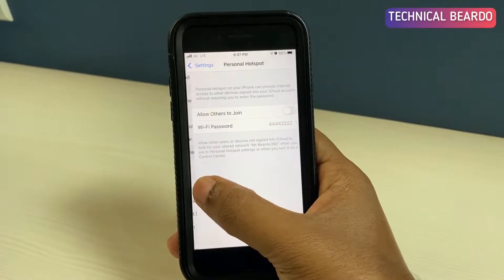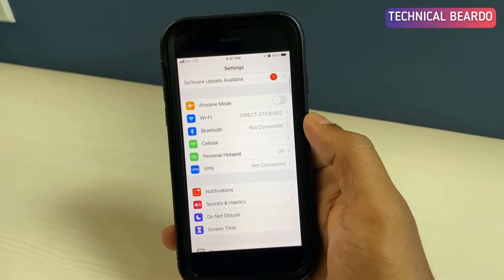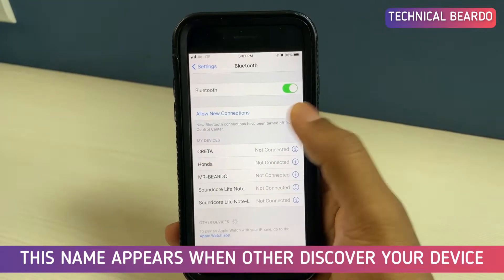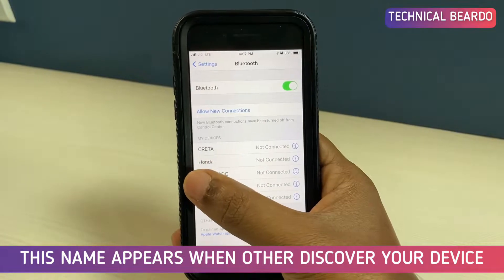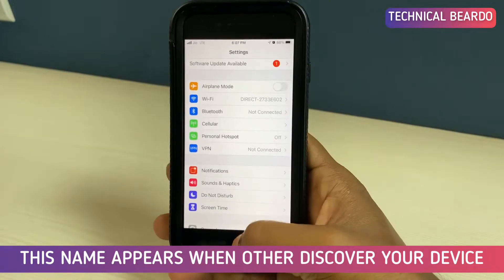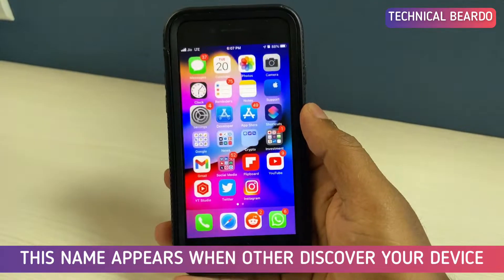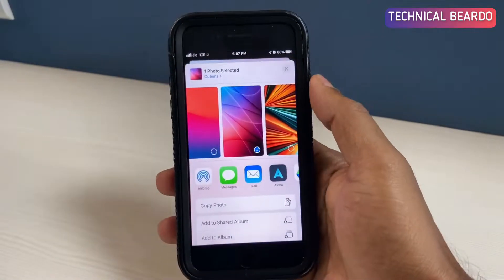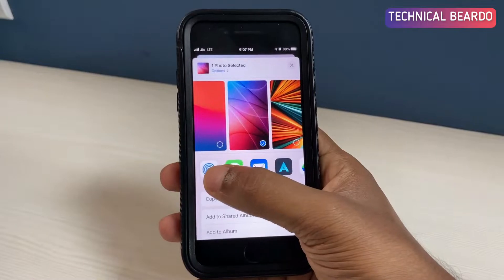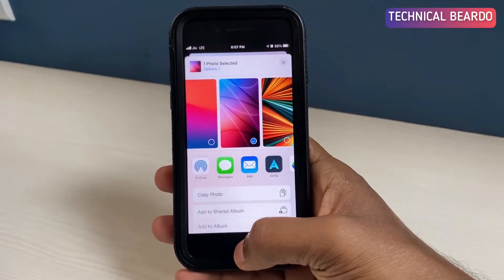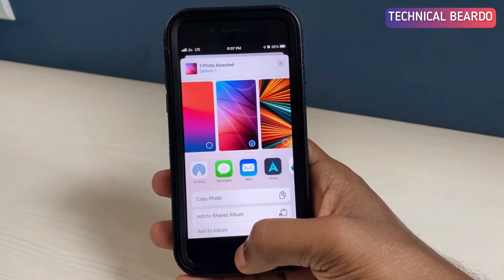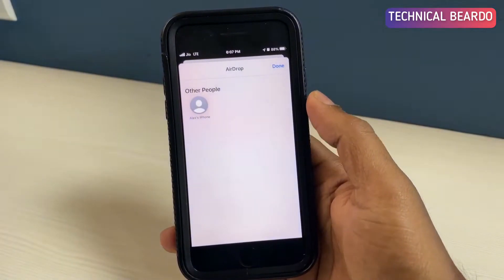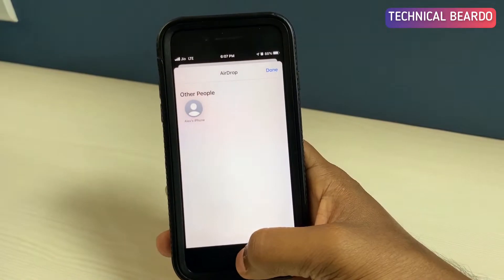When someone discovers your devices for Bluetooth, for a personal hotspot or AirDrop, that time that name will appear. For example, if you see here, whenever I try to share a photo from a camera roll over the AirDrop, if you see, I get this name.